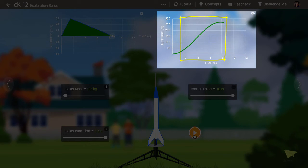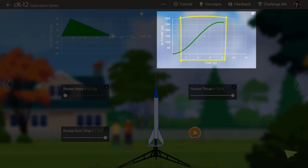After 1.5 seconds, only gravity is acting, and the rocket is slowing down. This means the graph is again curved, but this time concave down.